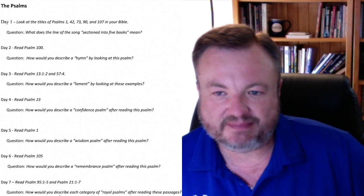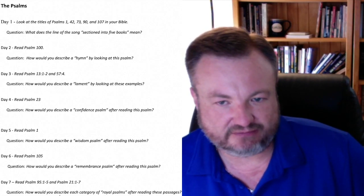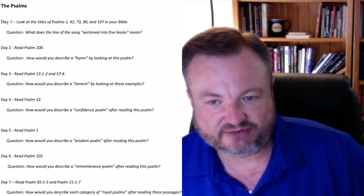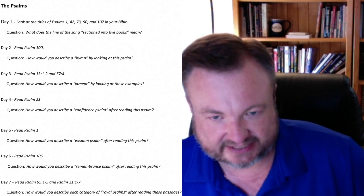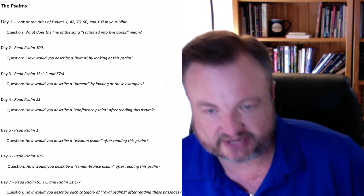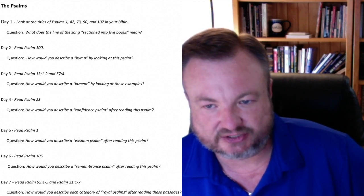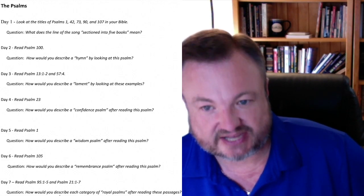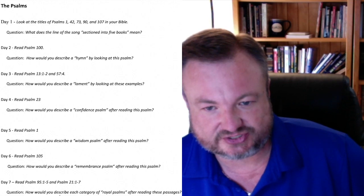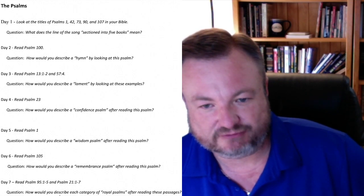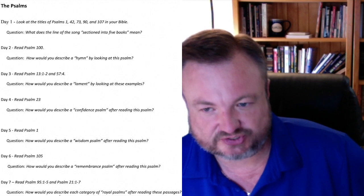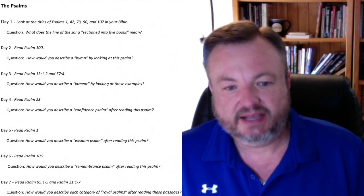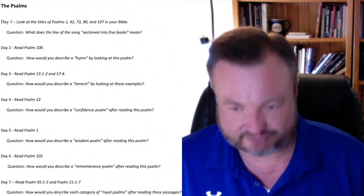On day three, read Psalm 13, verses 1 through 2, and Psalm 57, verse 4. Tell us how you would describe a lament by looking at these examples. If you need to, look up the word lament in the dictionary. On day four, read the 23rd Psalm. The question is: How would you describe a confident Psalm after reading this Psalm? On day five, read Psalm 1. The question is: How would you describe a wisdom Psalm after reading this Psalm? On day six, read the 105th Psalm. The question is: How would you describe a remembrance Psalm after reading this Psalm?